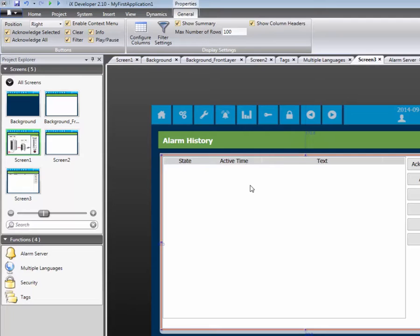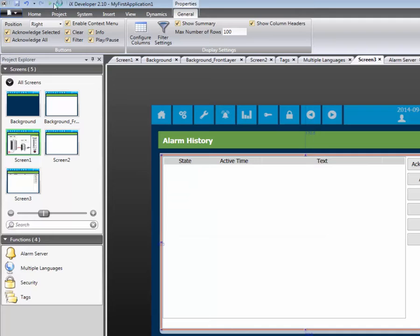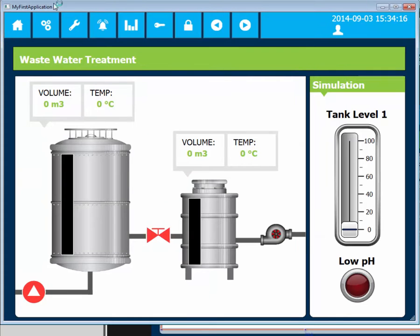Let's simulate the application. Click on the green Run button in order to start the simulation. The first alarm is generated when the low pH warning tag is set.